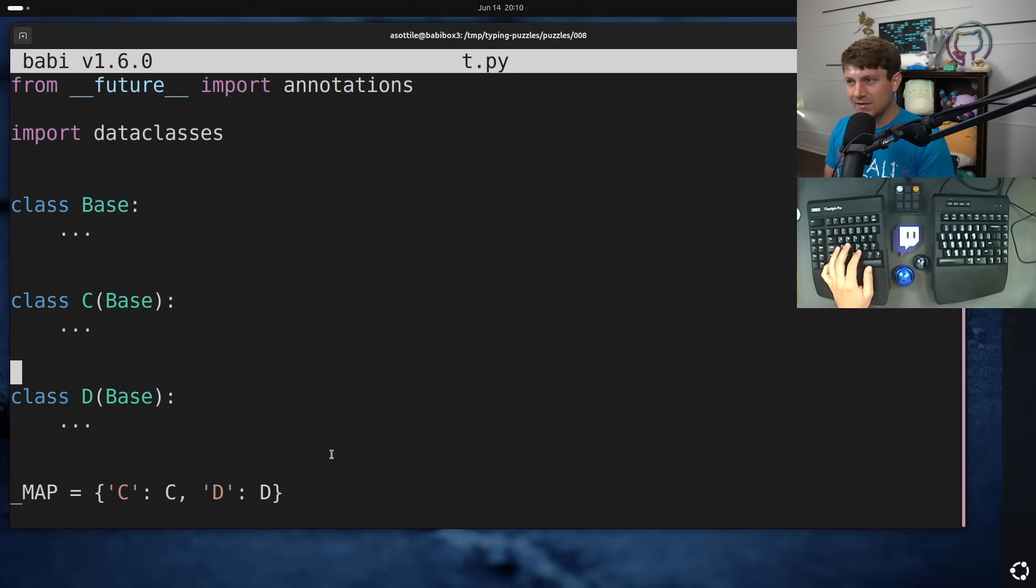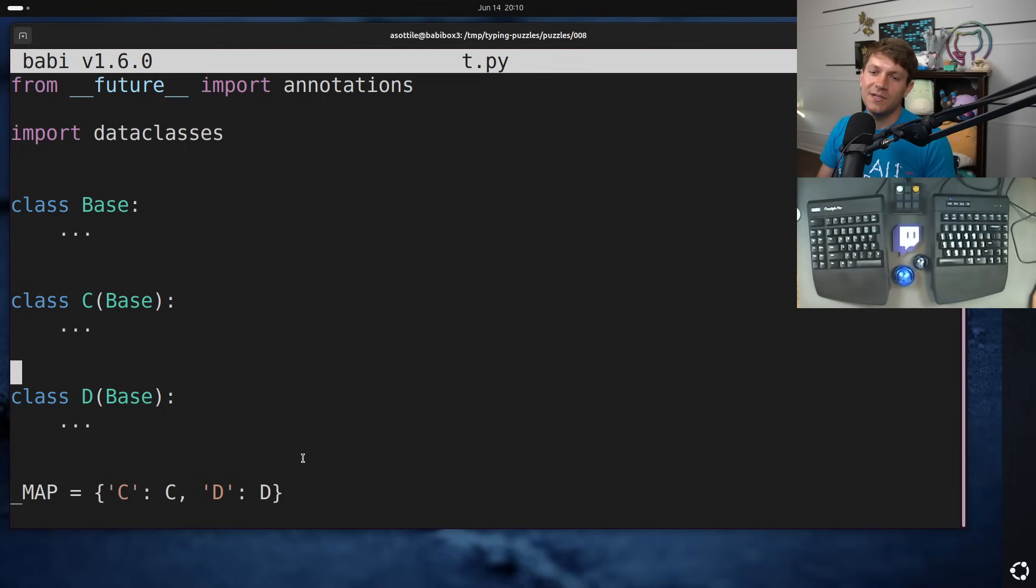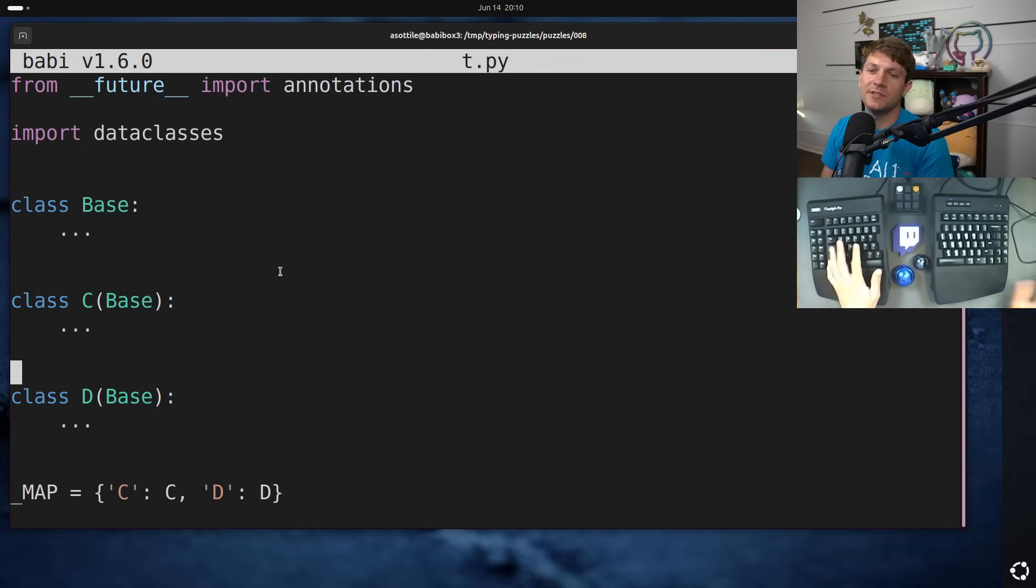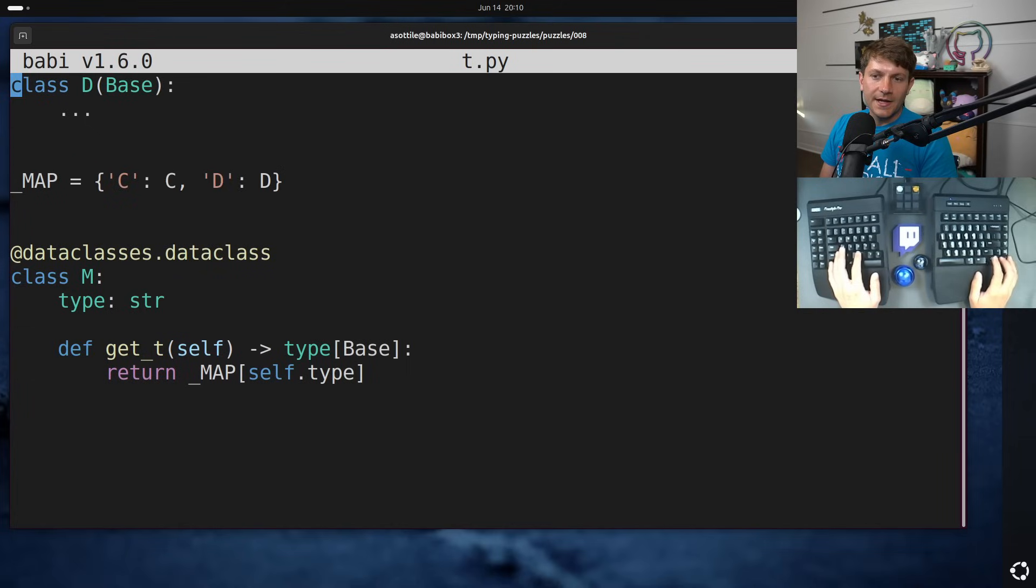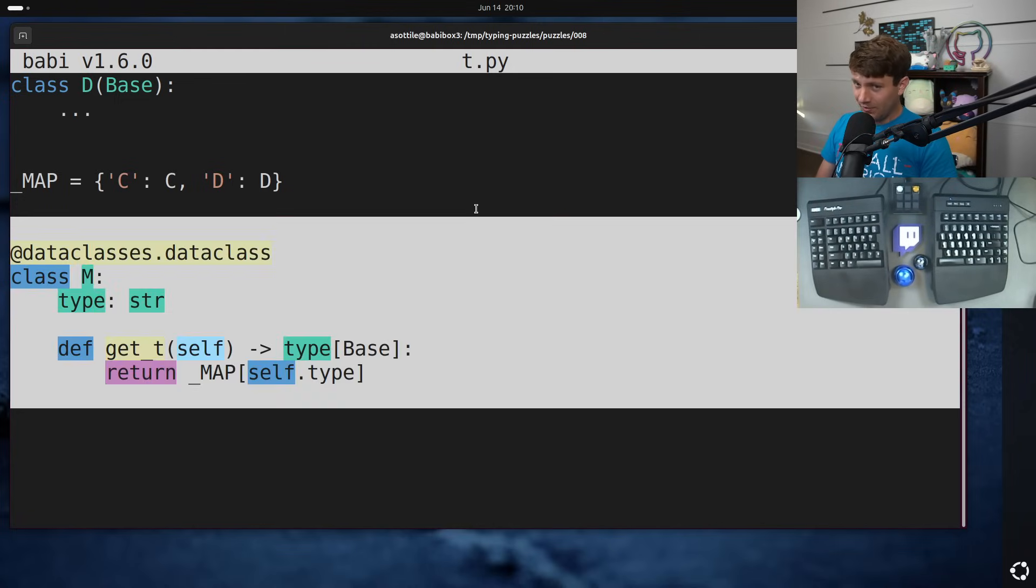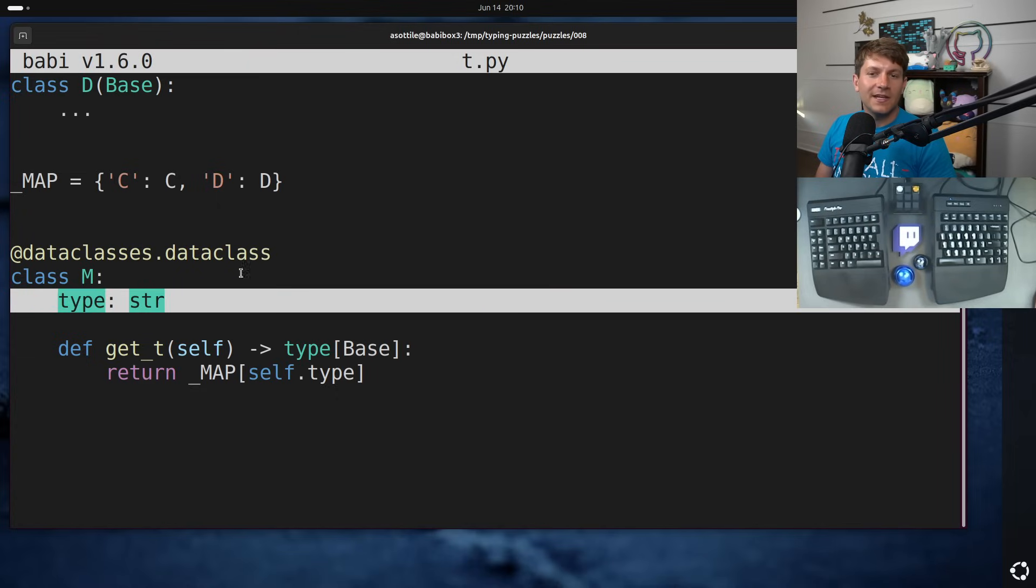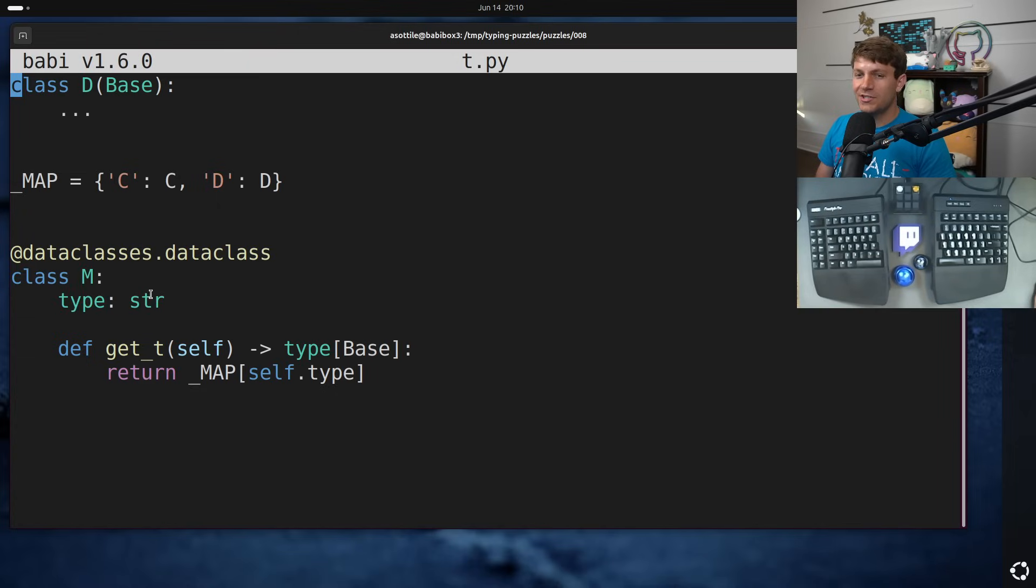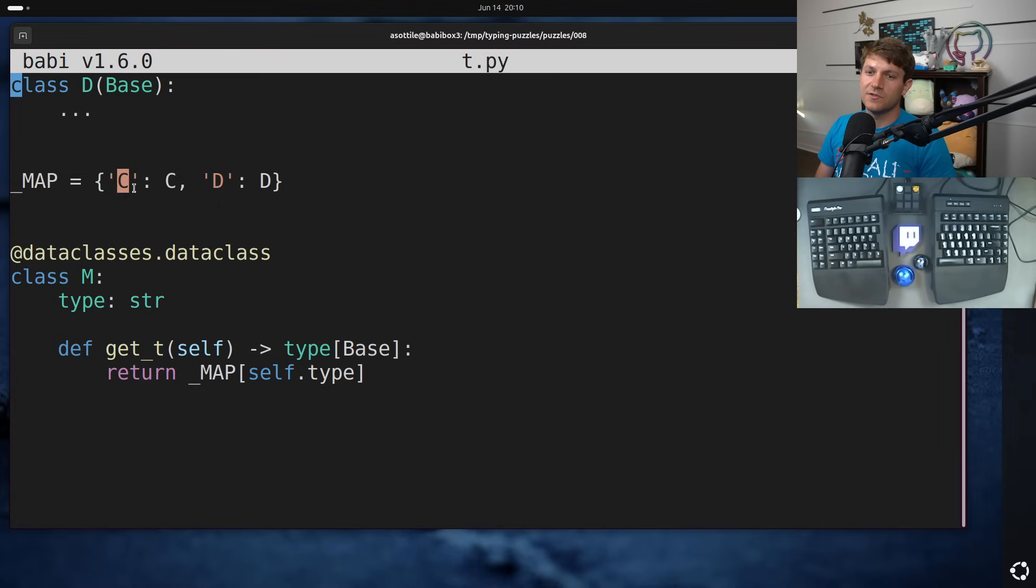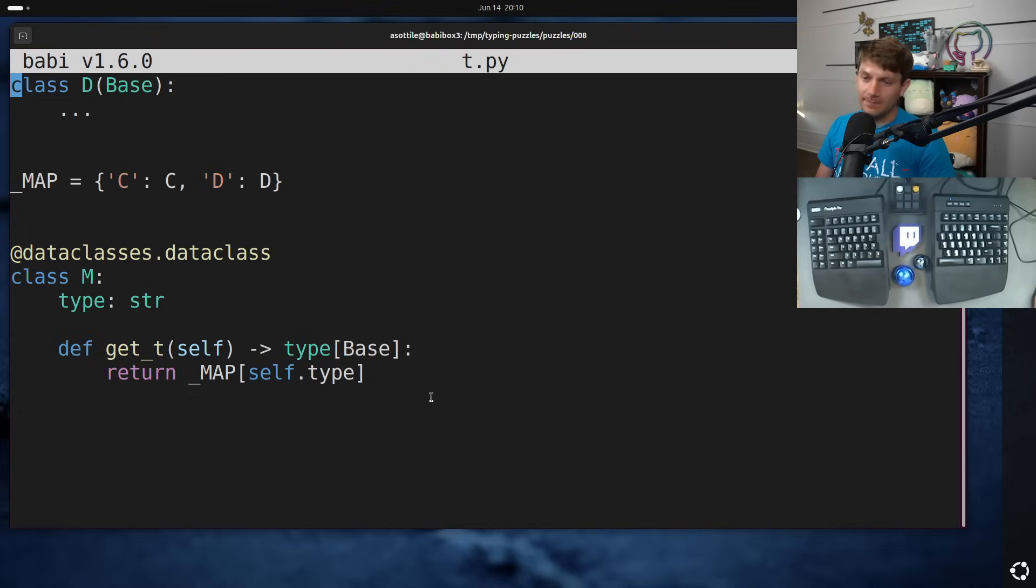The idea being that you might serialize some data format that has just the string names and then you can get back to the actual implementation later. We also have a sort of representation of a Django model. In this case it's just data class but it functions similarly in that we have the actual storage here. It's similar to what I was talking about where it stores the string of the type name and then we have a method that actually gets you back that real type name.